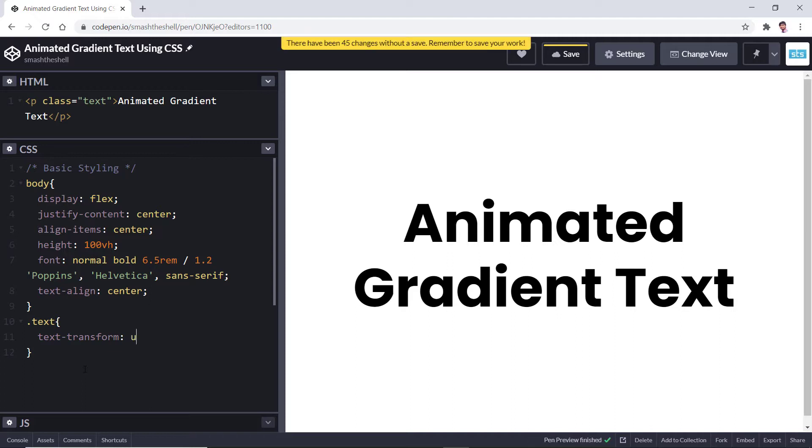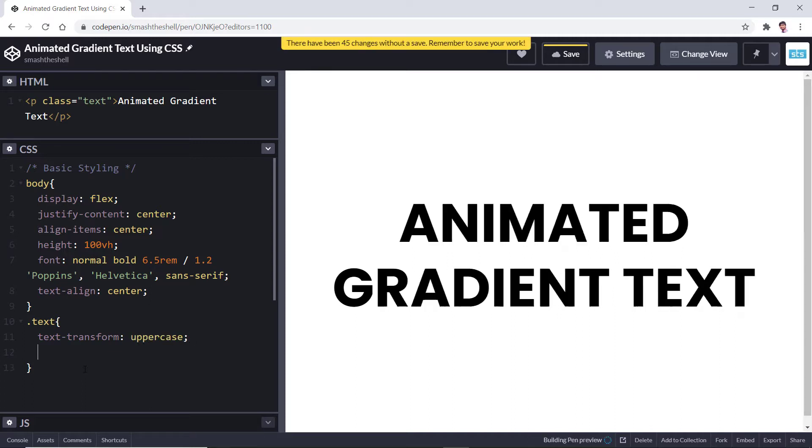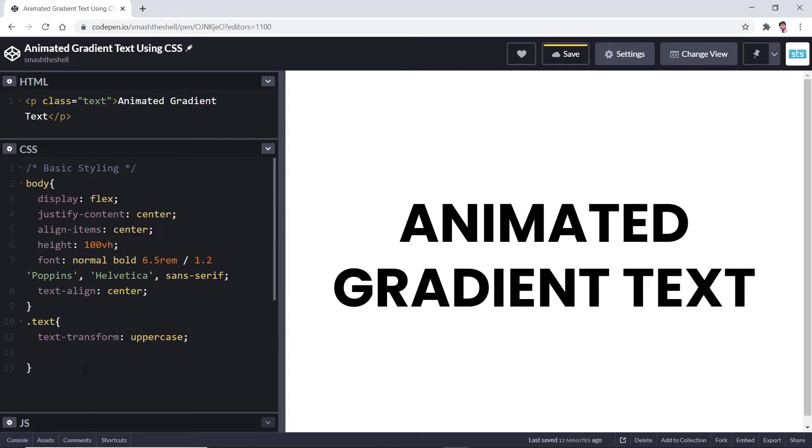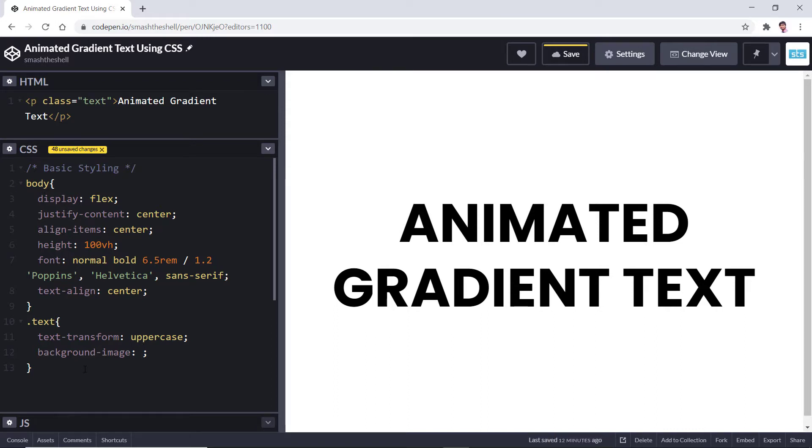Now let's apply a gradient to this text. We will be using the background-image property and this will help us to apply any kind of gradients that we want.